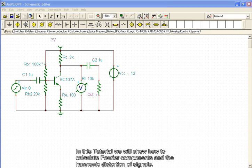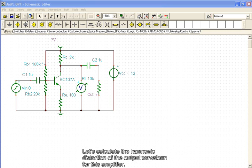In this tutorial, we will show how to calculate Fourier components and the harmonic distortion of signals. Let's calculate the harmonic distortion of the output waveform for this amplifier.